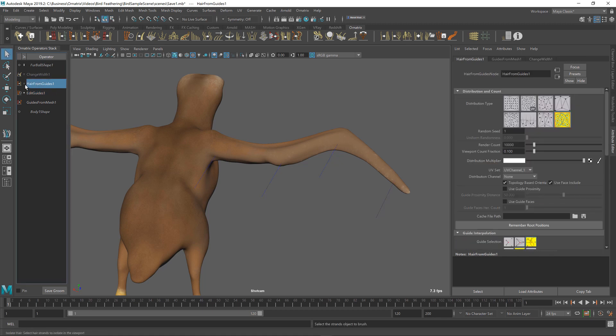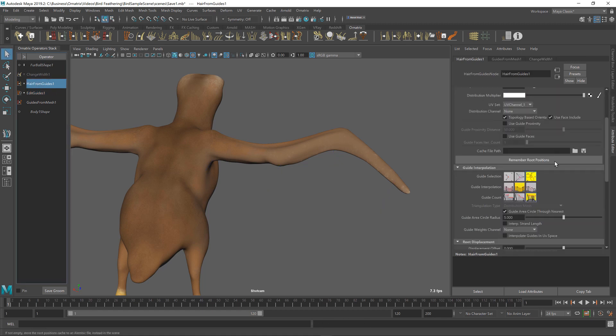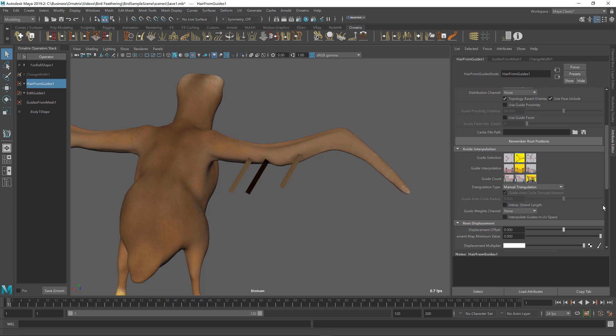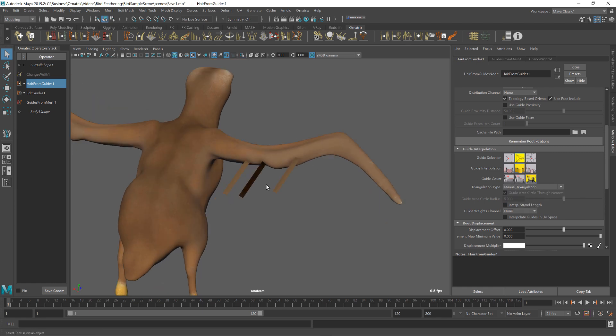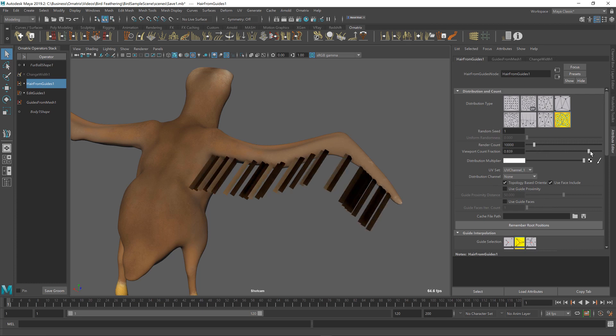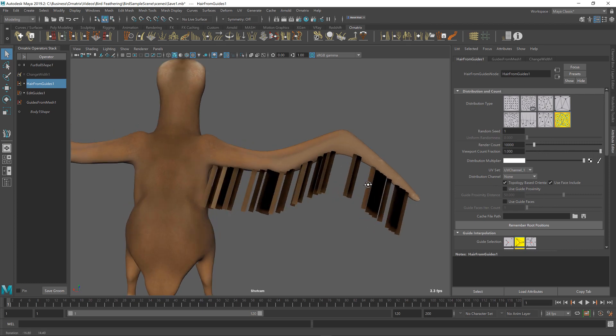I'm going to go to my hair from guides operator, turn it back on, and now I'm going to change the interpolation mode to barycentric and I'm going to change the triangulation type to manual triangulation. Right now there are only three hairs generated and this is fine. We're only previewing 10% of them. If I increase this count, you can see that there are more hairs.